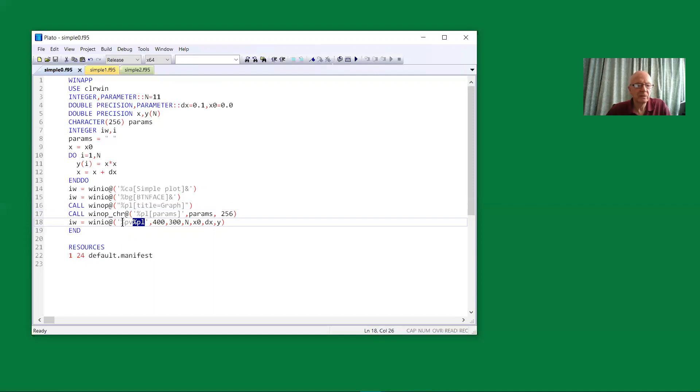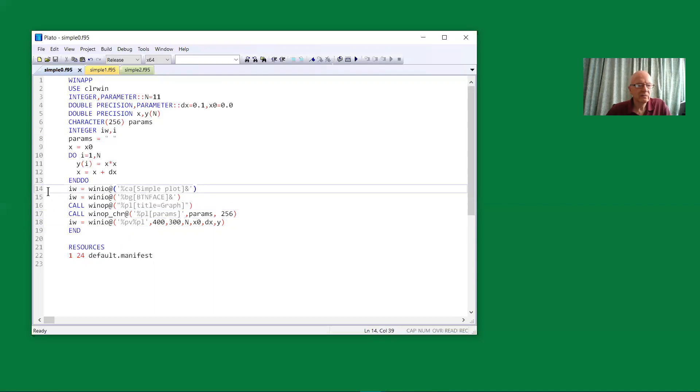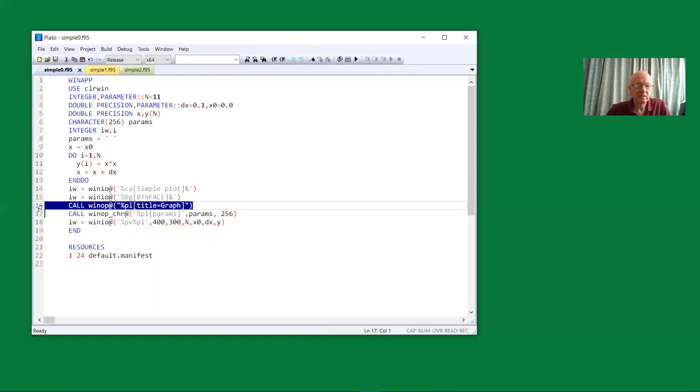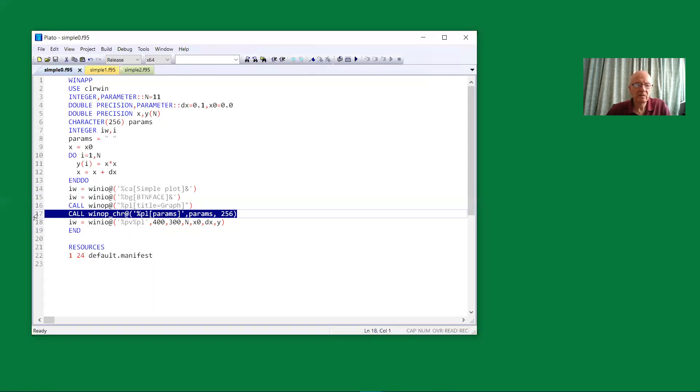In front of the %PL, we have %PV, which allows the window to be resized. In addition, we have a caption for the window, the background color for the window, a title for the graph, and then this line, which is new to ClearWin Plus, enables us to do the configuring.